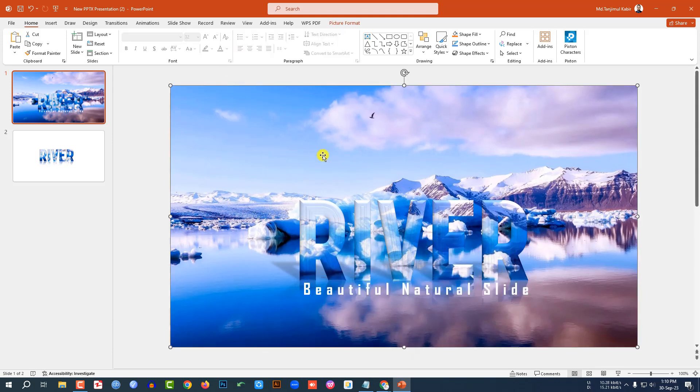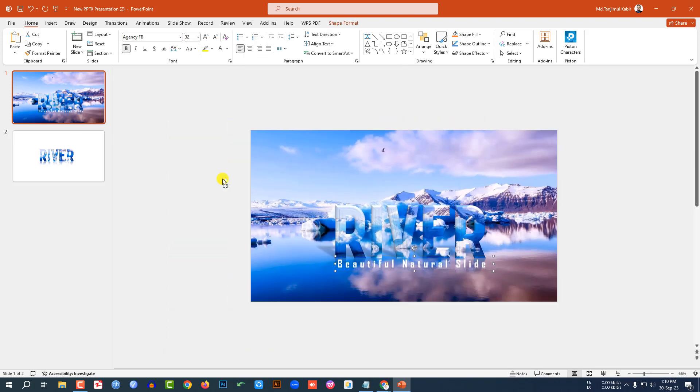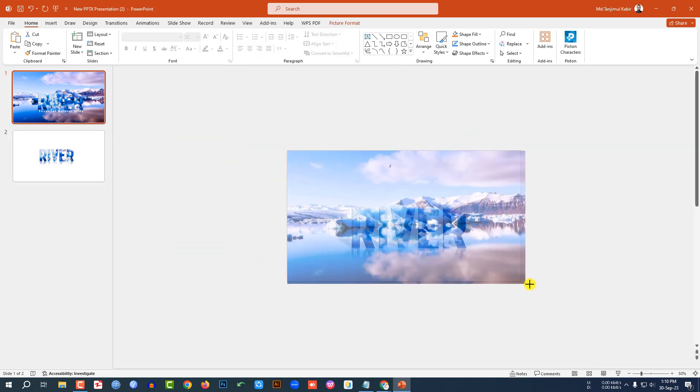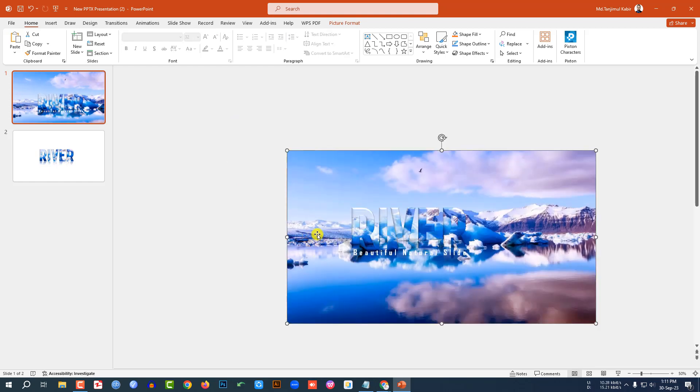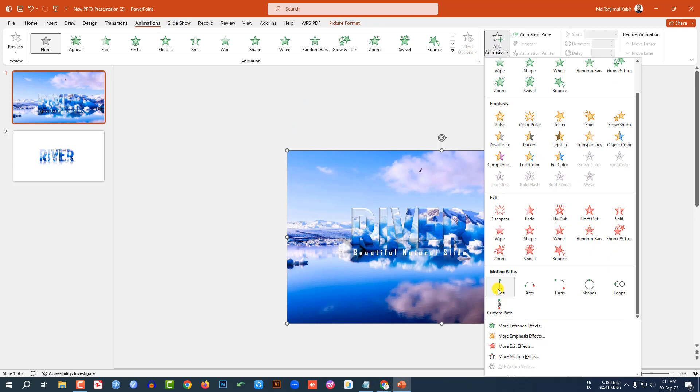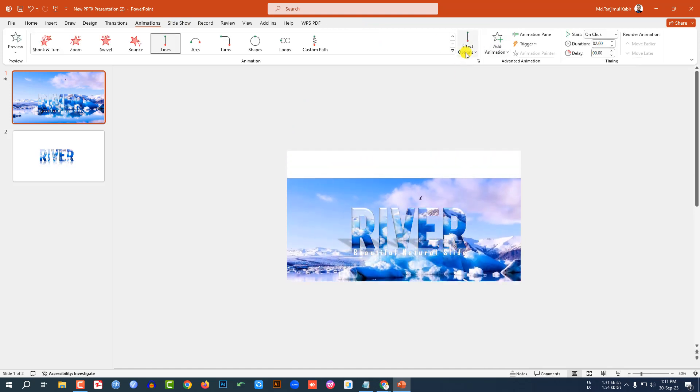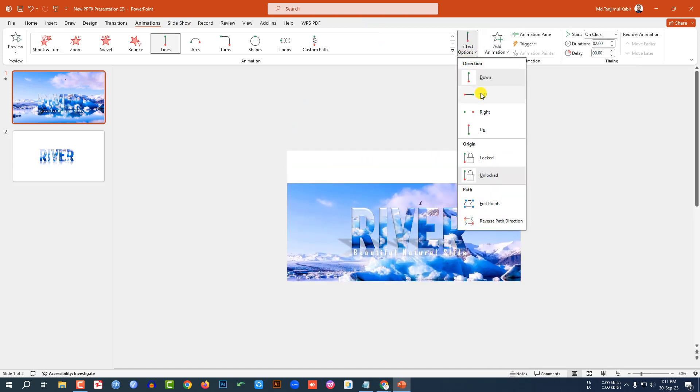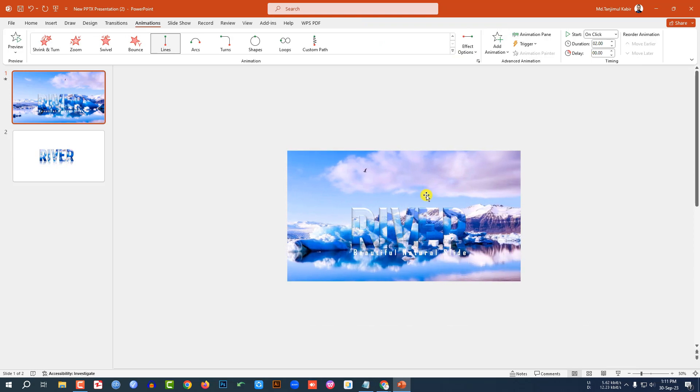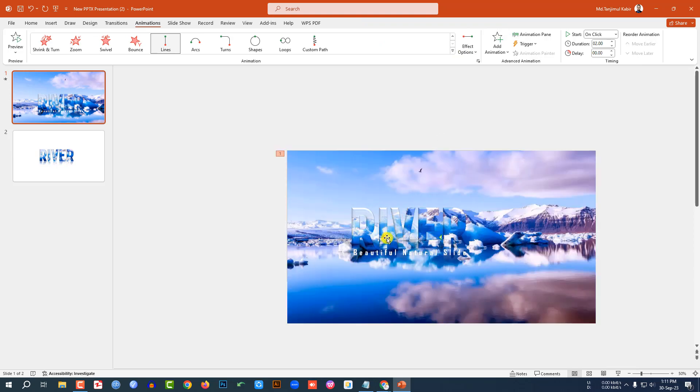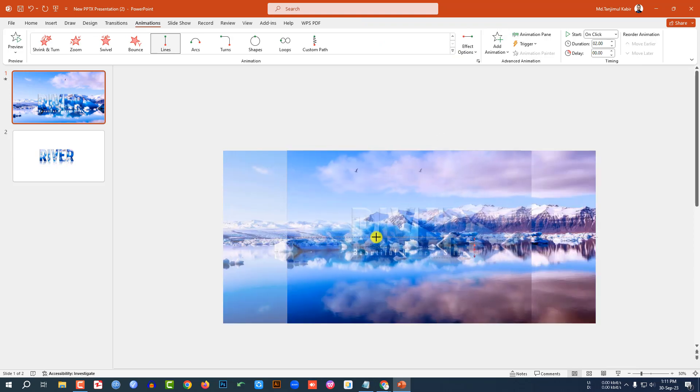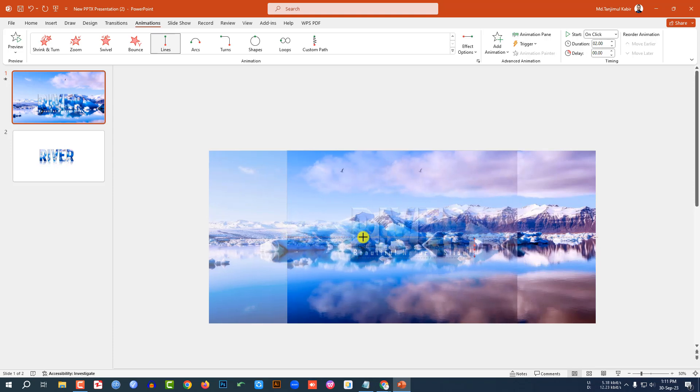Now let me zoom out the slide. Increase the size of the picture. Select this one, go to Animation, go to Add Animation, go to Motion Path, and click on Lines. And Effect Option, from left, and change the motion.